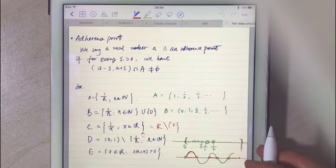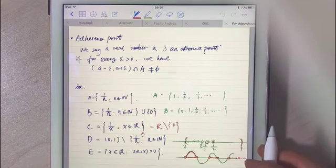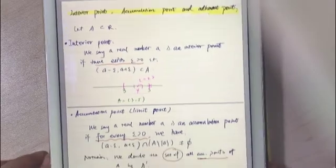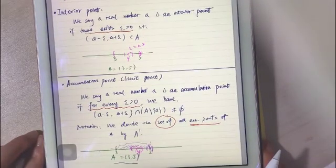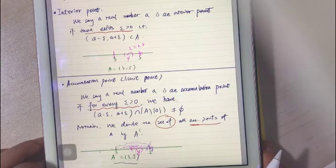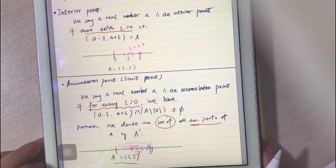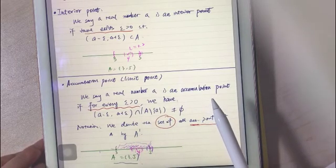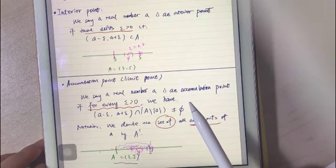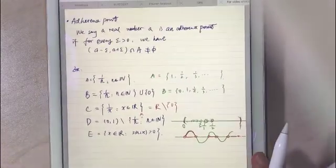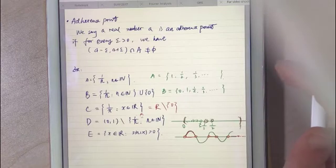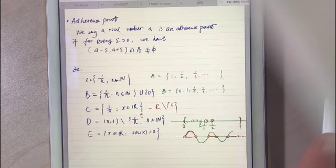I'd like to consider the adherence point as a less strict criterion compared to the accumulation point. For accumulation points, you have to find points in the intersection of the small interval with A, but you cannot count the point itself. However, for the adherent point, the point itself can be counted as a point lying in the intersection.